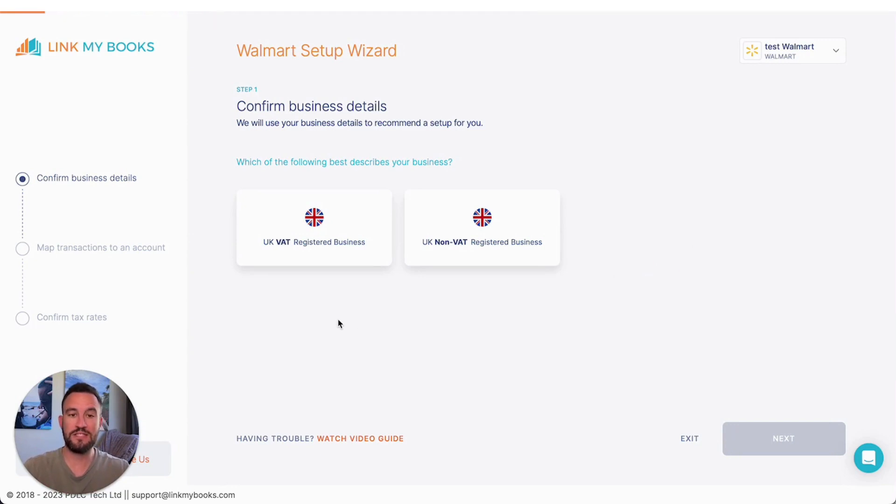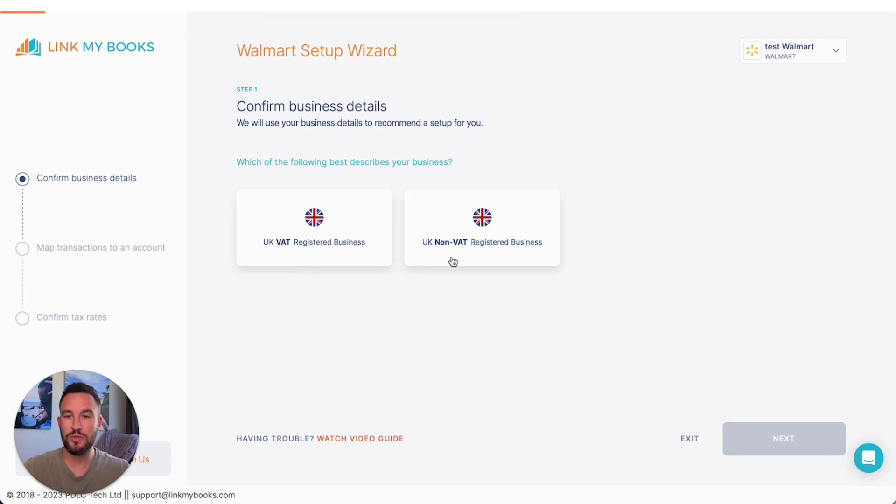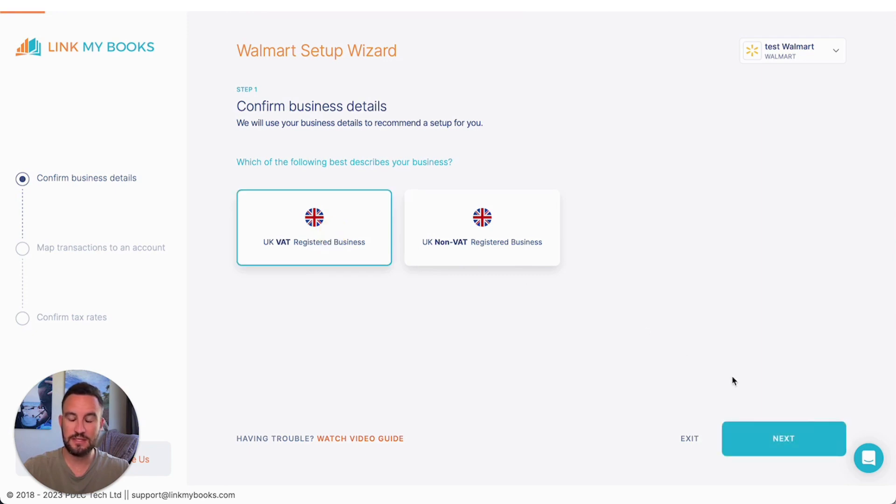First of all, if you're based in the UK, you're going to be asked if you are UK VAT registered business or a UK non-VAT registered business. I'm going to select that I am a UK VAT registered business for this as an example.